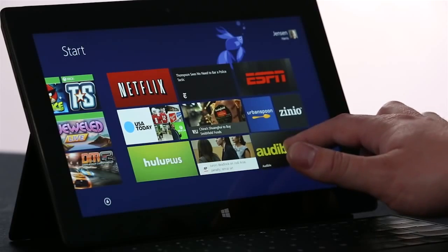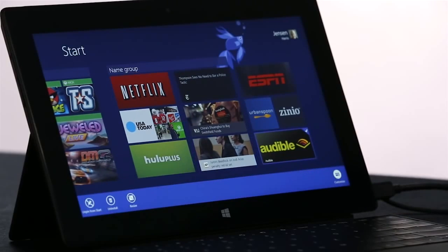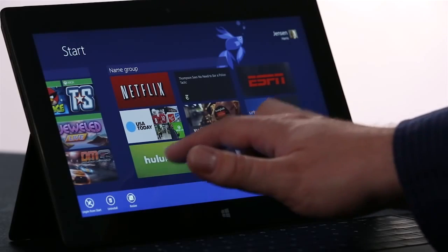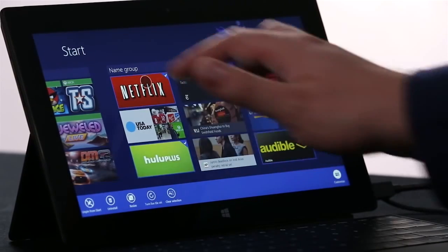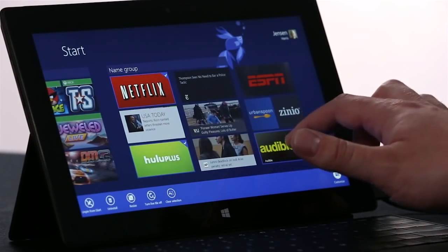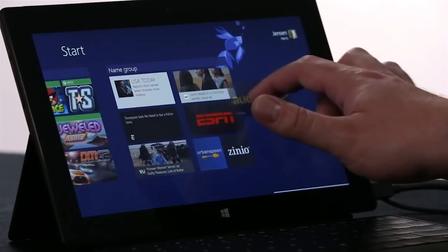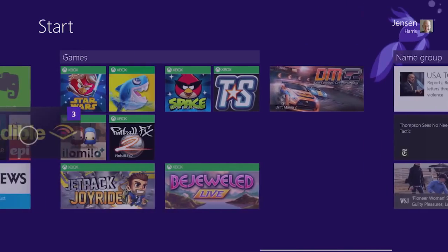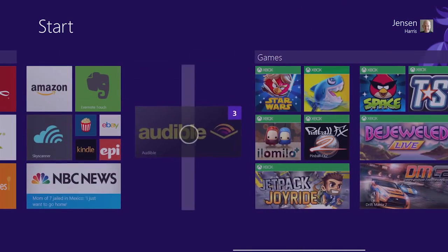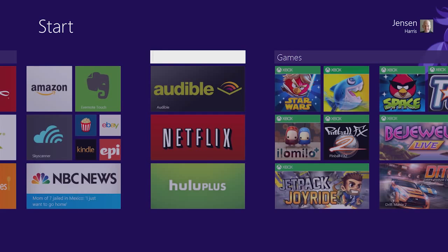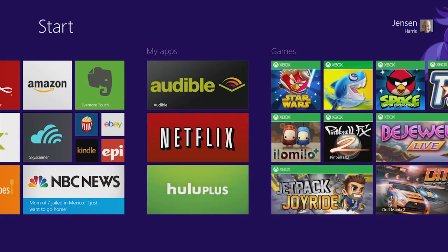Now if I want to rearrange the start screen, I press and hold the same way, and I can even select a few apps at once. Once I've selected the apps, I can pick them all up at the same time, and move them where I want them. And then I'm going to name the group, and I've got a start screen that looks just the way I want it to.